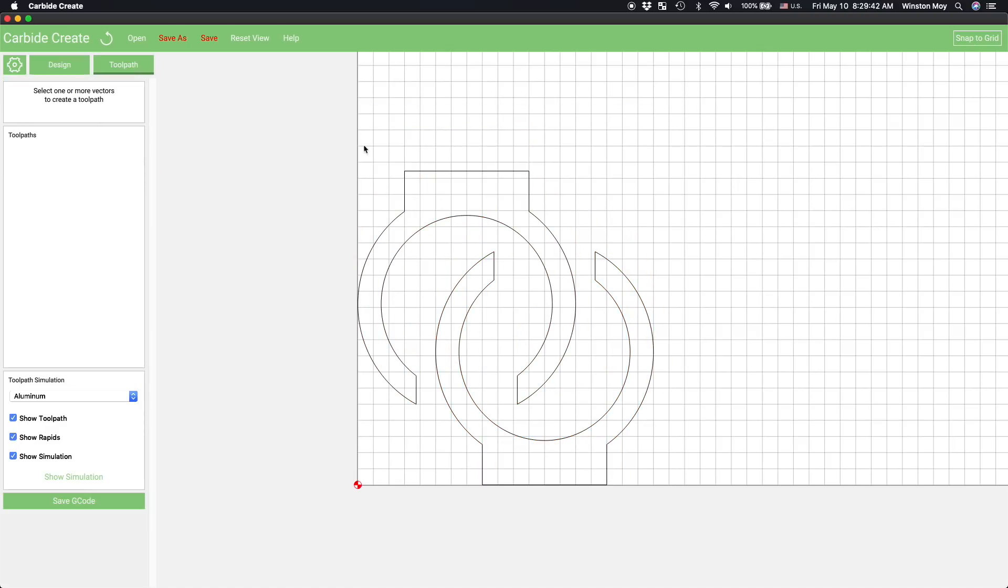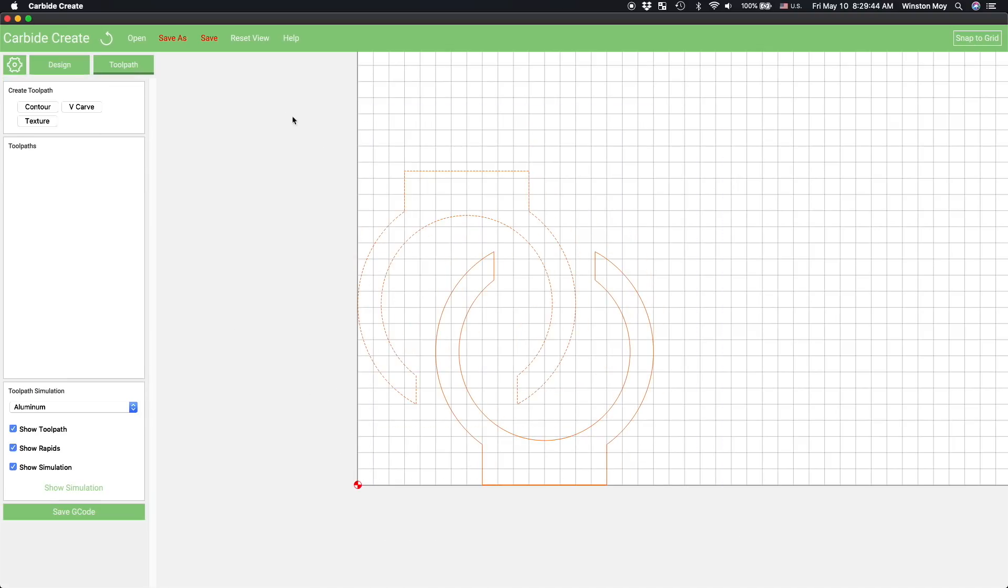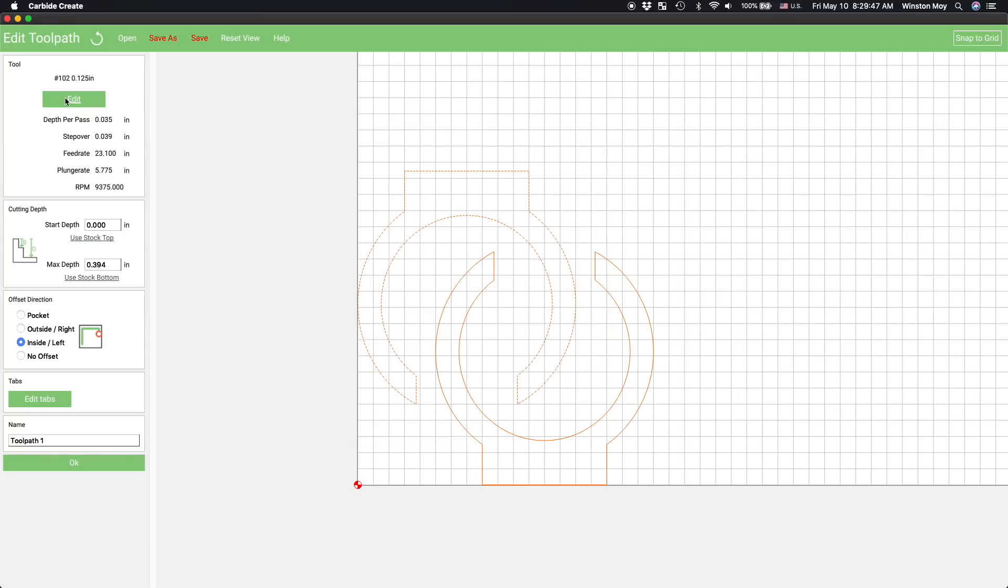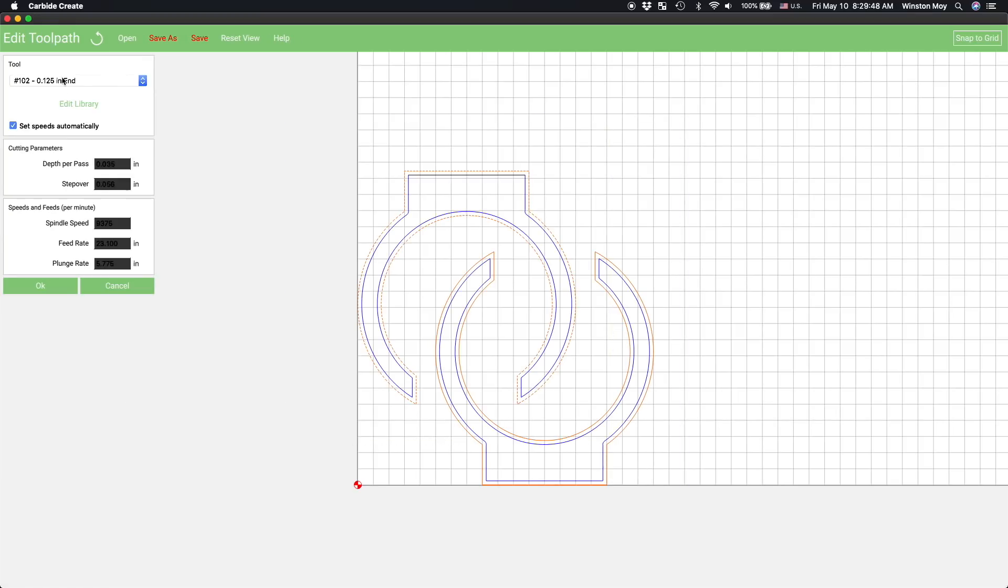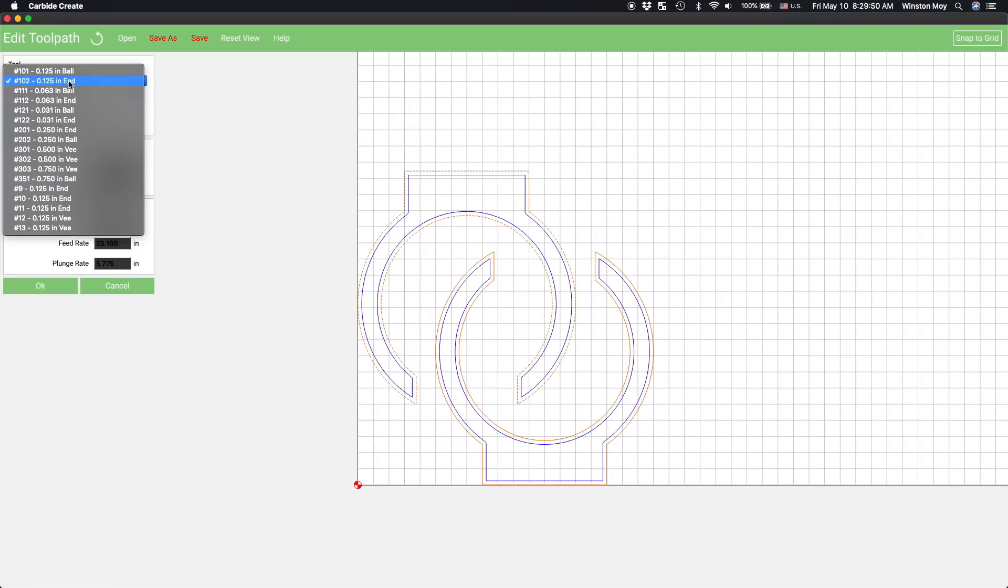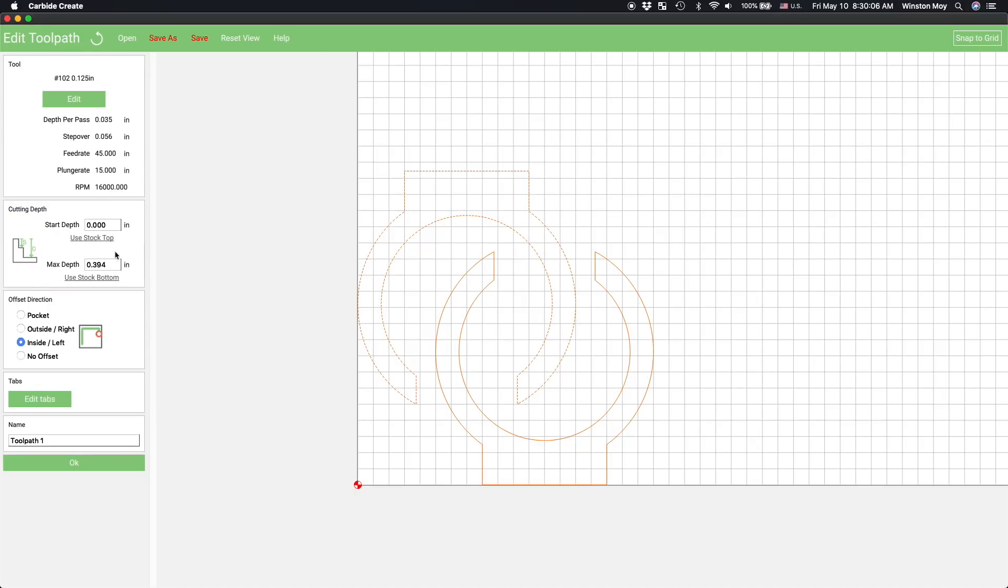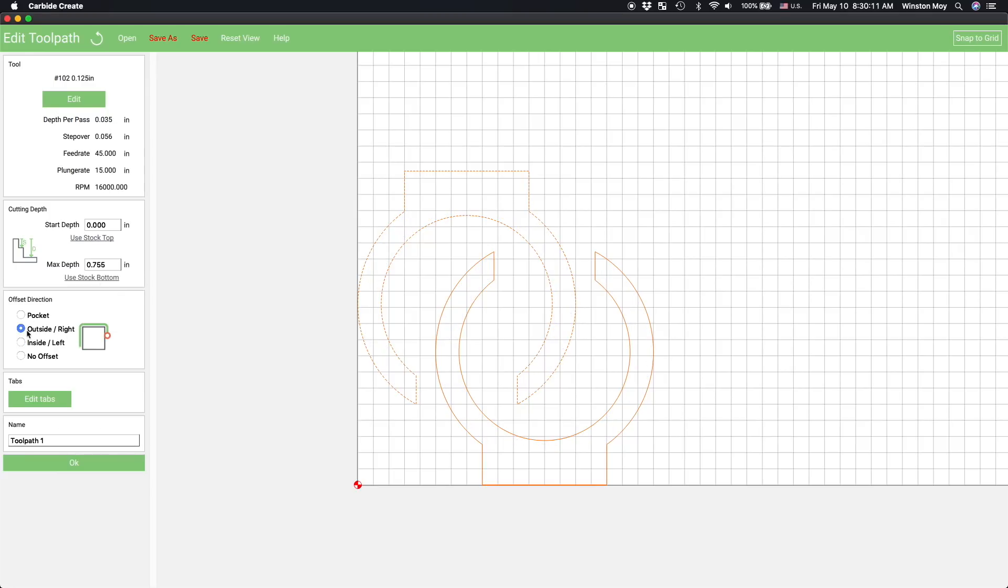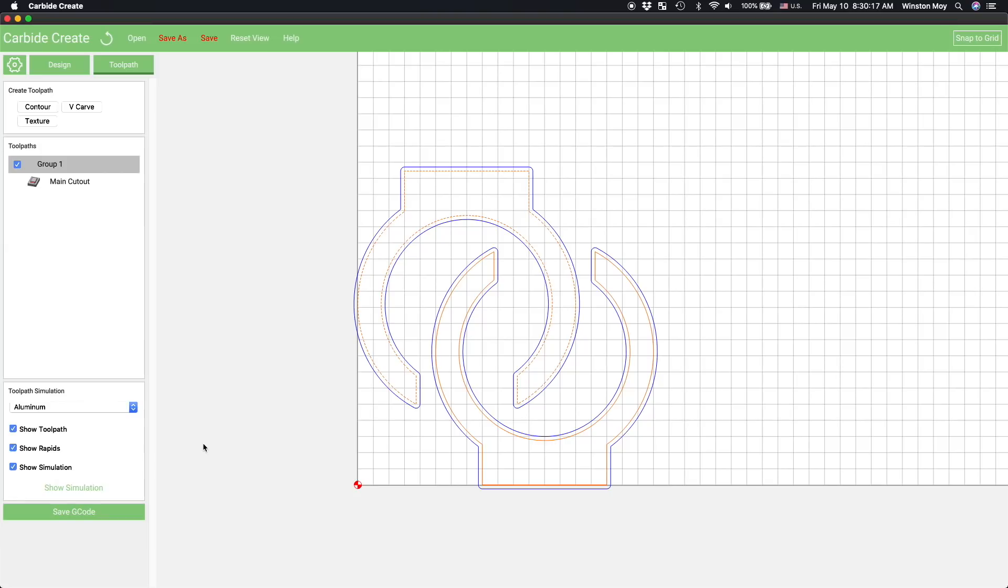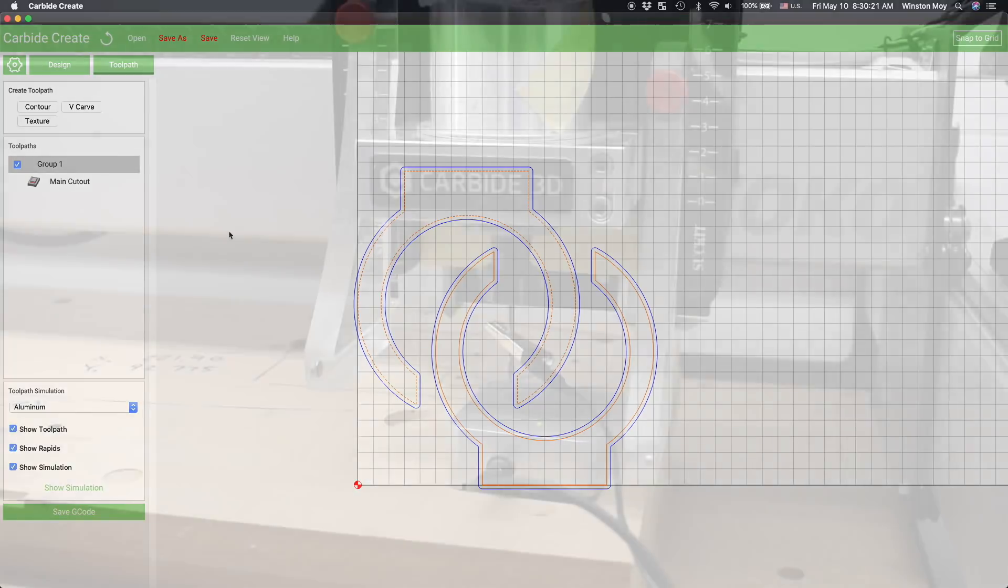Now, toolpath time. I'll select both my shapes and apply a contour toolpath to them. I'm using an eighth inch end mill so I'll use the 102 Cutters presets, but I'm also going to override the stock cutting parameters since I know we can afford to go way faster on the shape Boko. I also need to make sure we're cutting through the full depth of the material and we're cutting on the outside of the part. And that's about it. I'll be using an onion skin and double-sided tape so there's no need to use tabs. I'll save my G-code and head to the garage.